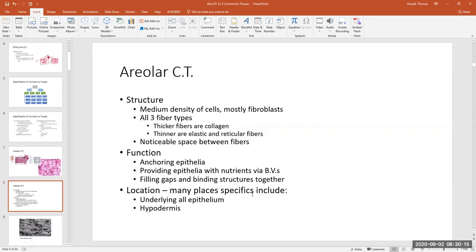These tissues contain the most fibroblasts because those fibroblasts are producing all of those fibers. The thickest fibers in the connective tissue are the collagen fibers, then the thinner ones are elastic and reticular fibers. The elastic fibers are typically a little bit longer, and the reticular fibers have more branching patterns.